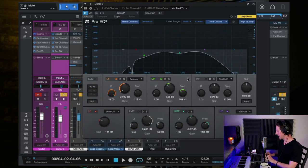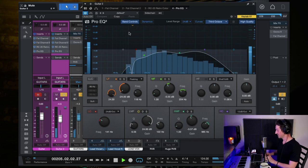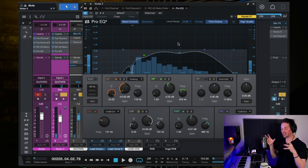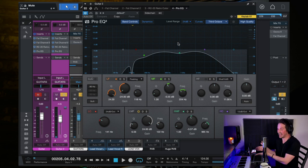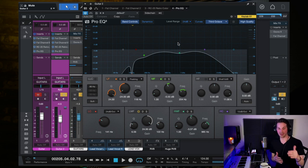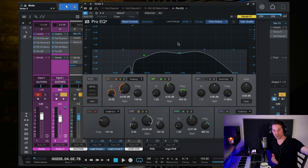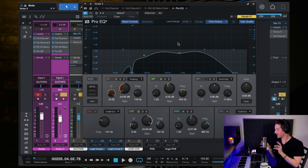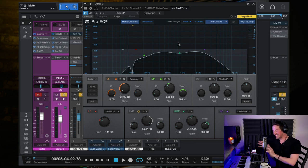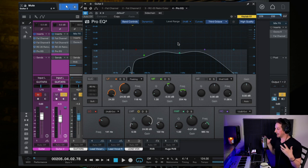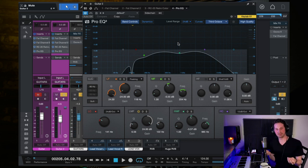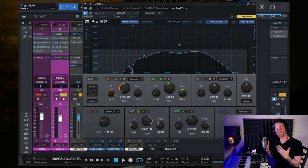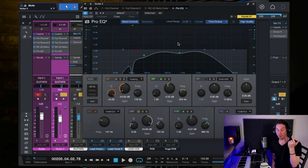And then finally, an EQ at the end, which is much more of a drastic EQ as you can see. And that is to really make this second guitar track feel like a subsidiary component and not the primary component. Because that first guitar is the primary guitar that I wanted the listener to hear. And then this second guitar is really acting as a filler.